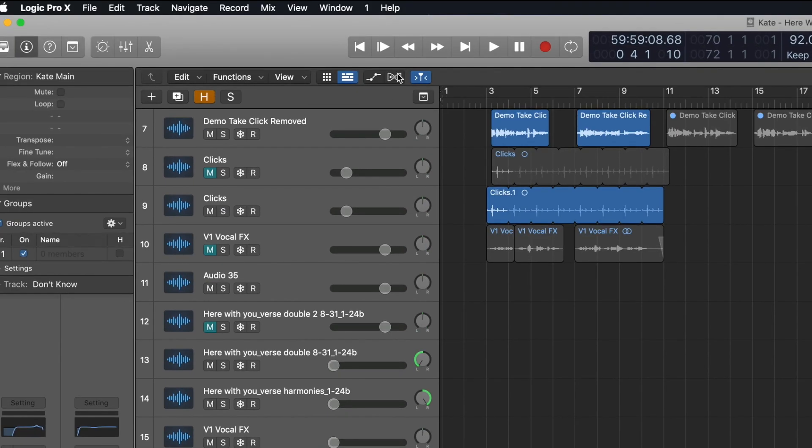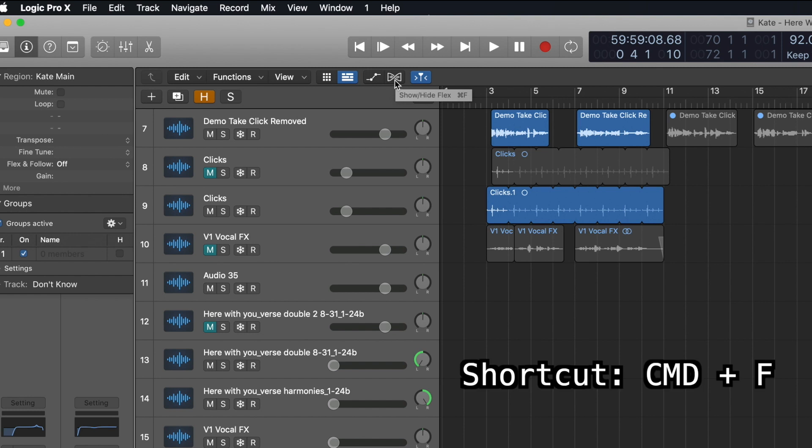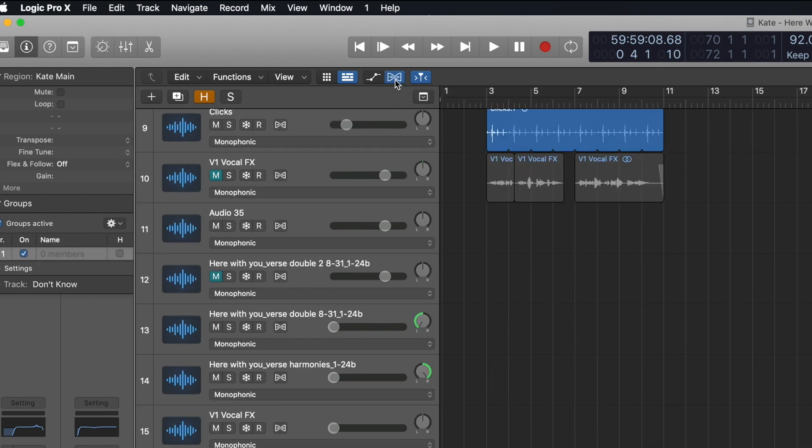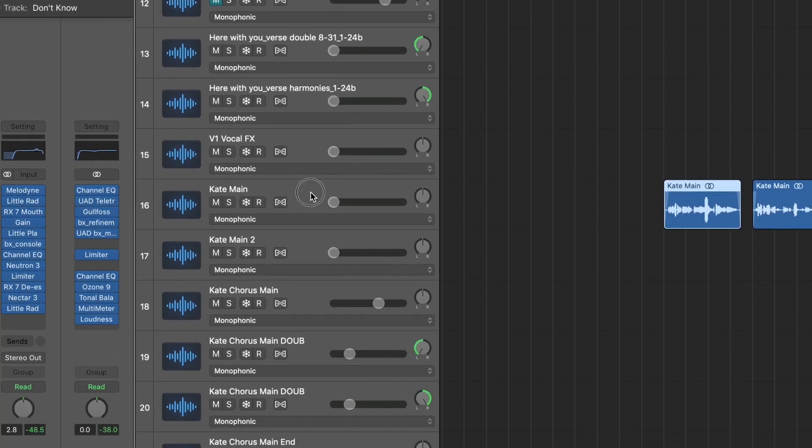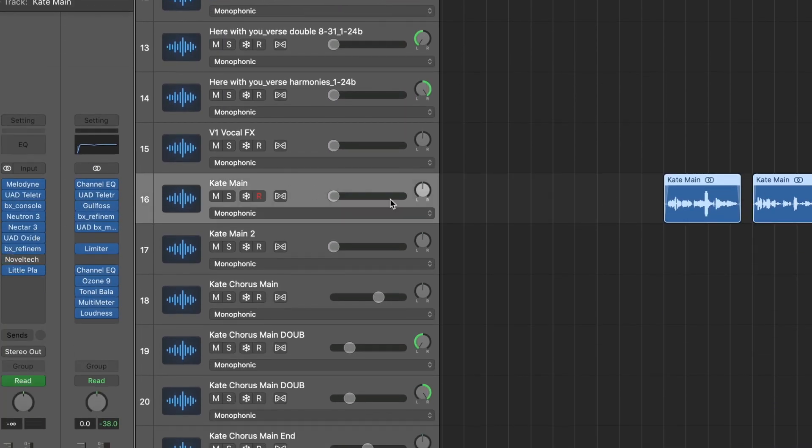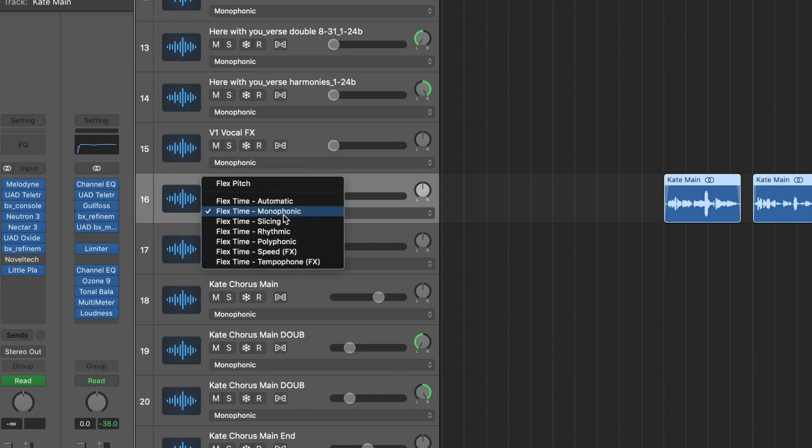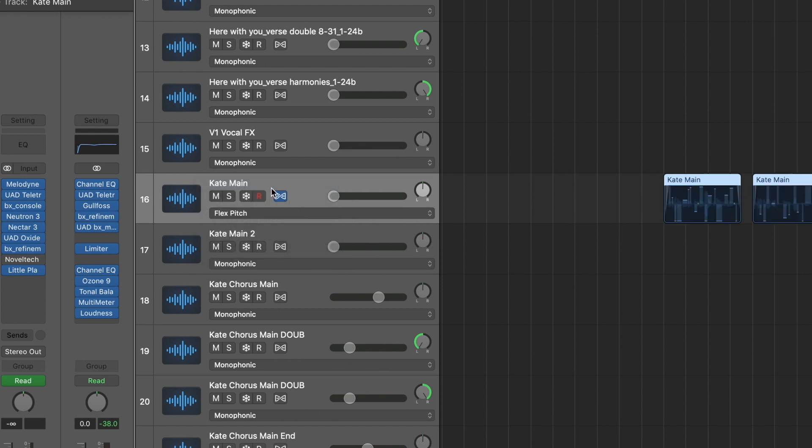What you have to do is turn your flex time on, which you can do up here where the shortcut is Command F. Turn that on. This is the track that I want to convert audio into MIDI. So I'm going to set the flex time to flex pitch instead using this menu right here. Set it to flex pitch and turn it on. If it didn't, just turn it back on.